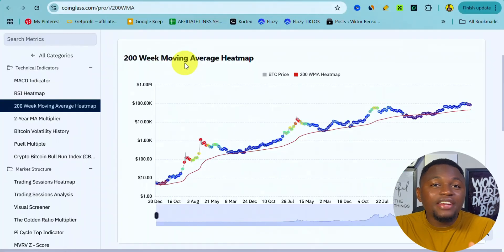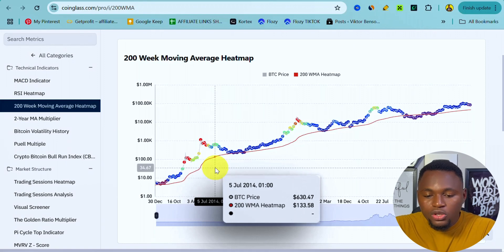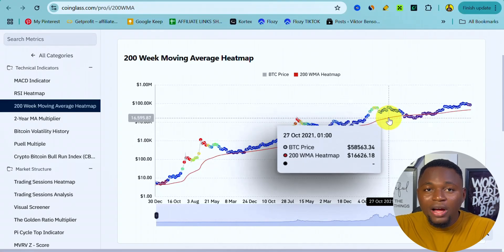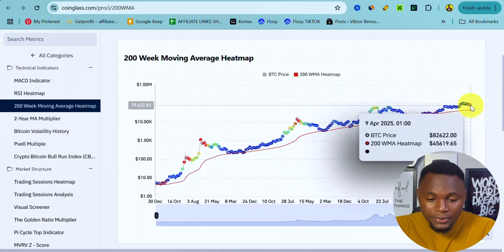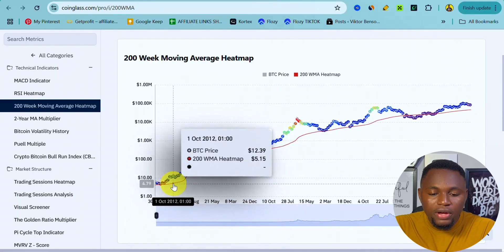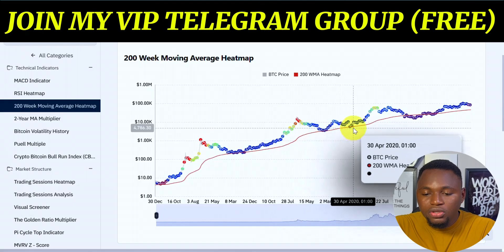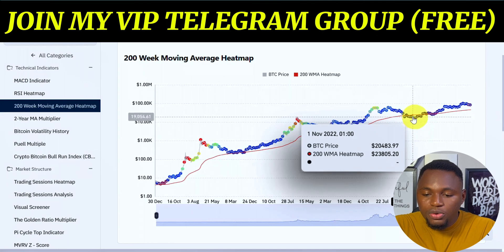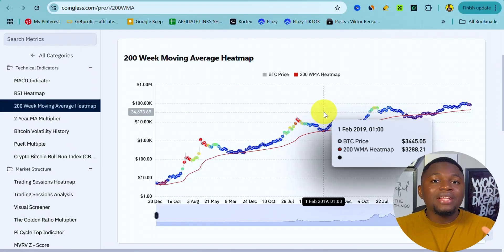DCA simply means dollar cost averaging. Over the past five years or 200 weeks, the price of Bitcoin has changed significantly — on July 5th, 2014, the price was $630, and on October 27th, 2021, it was around $56,000. Dollar cost averaging means buying Bitcoin at different price points. For example, you buy $10 worth when it's at $12, $10 when it's at $400, $10 when it's at $8,000, $20 when it's at $20,000, and $20 when it's at $71,000.